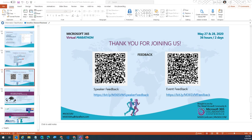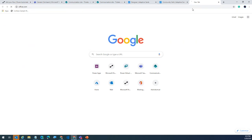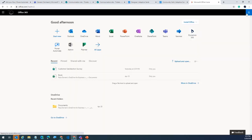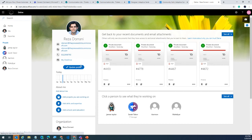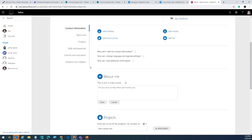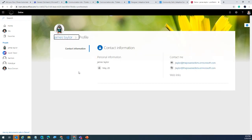Where are you grabbing the birthday information from? If you go to Office 365 and head to your Delve profile, every user can update their profile and provide their birthday. James had his birthday set to today in Delve, and I was leveraging the Office 365 Users connector in flow.